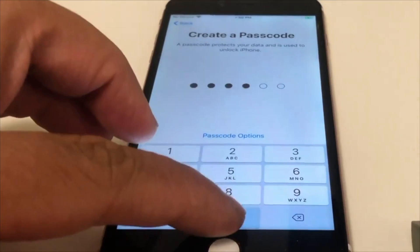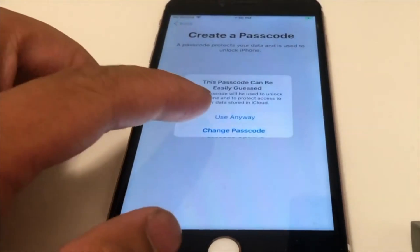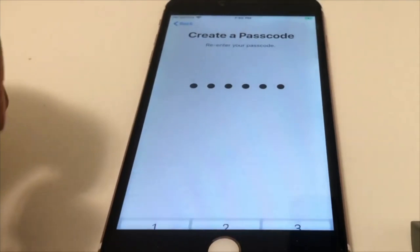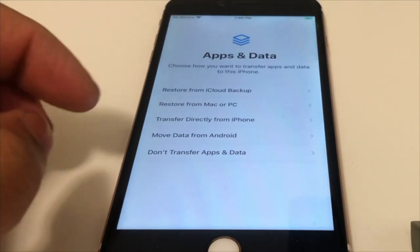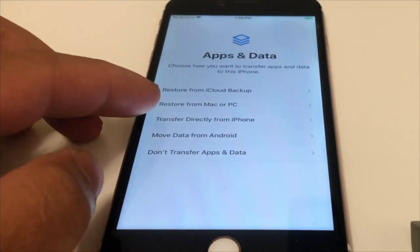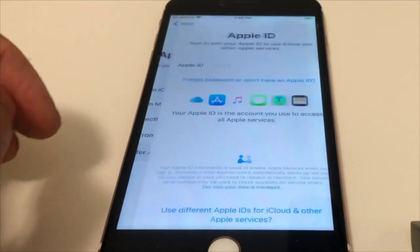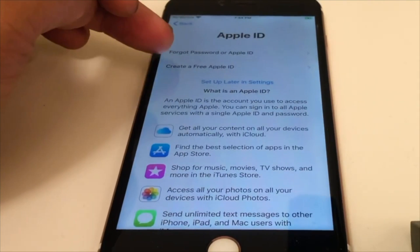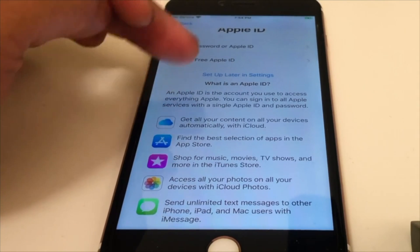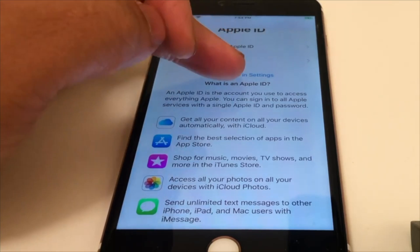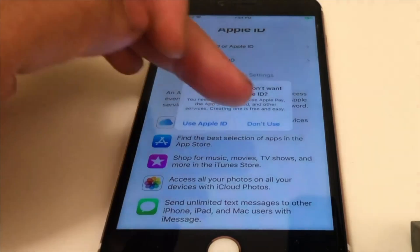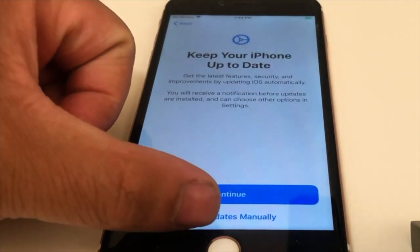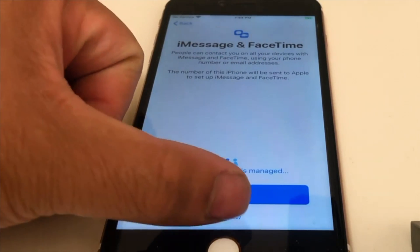During setup, on the last step you'll need to skip logging into Apple ID. Use the App Store or iTunes Store on the home page to log in instead. When you get to that page, press 'Forgot password or don't have an Apple ID,' then press 'Set up later in Settings.' Make sure you do this or you won't be able to bypass that screen, then continue with the setup.